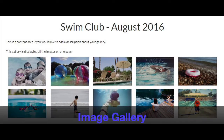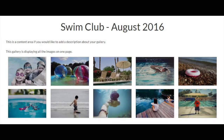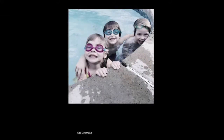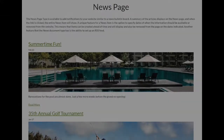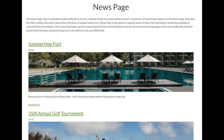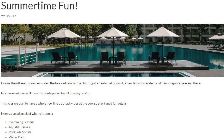The image gallery displays a group of images that can be clicked on to view that image in a larger window. The news page is similar to a news bulletin board and displays a summary of the news articles. Each news article can then be clicked on to view the full article in detail.